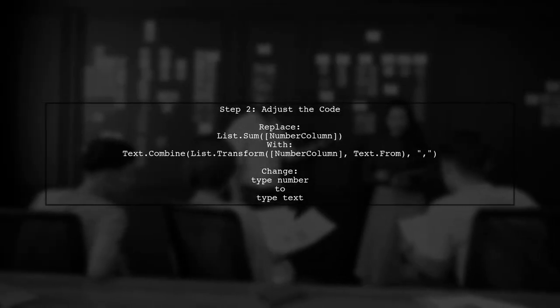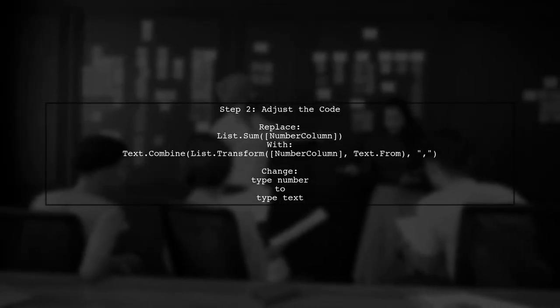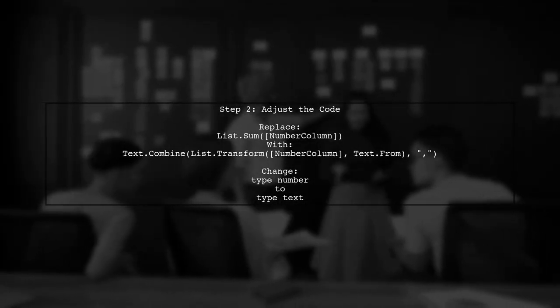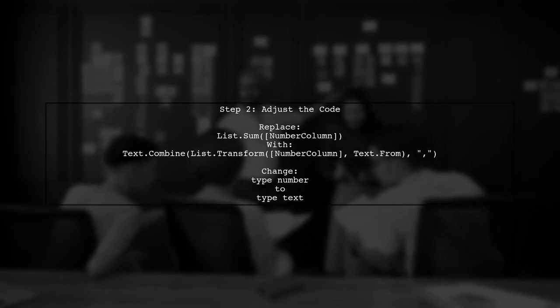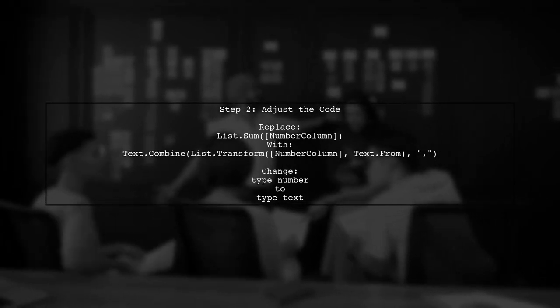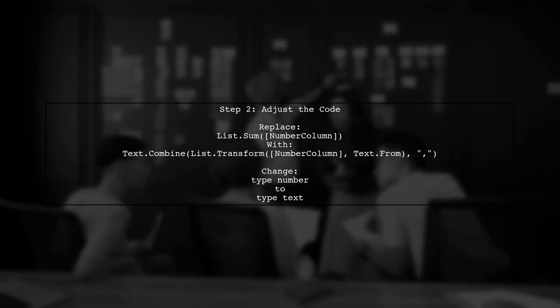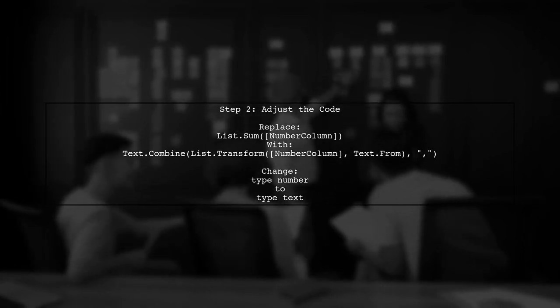Next, make two key adjustments in the code. First, replace List.Sum with Text.Combine to concatenate the values. Second, change the type from Number to Text.